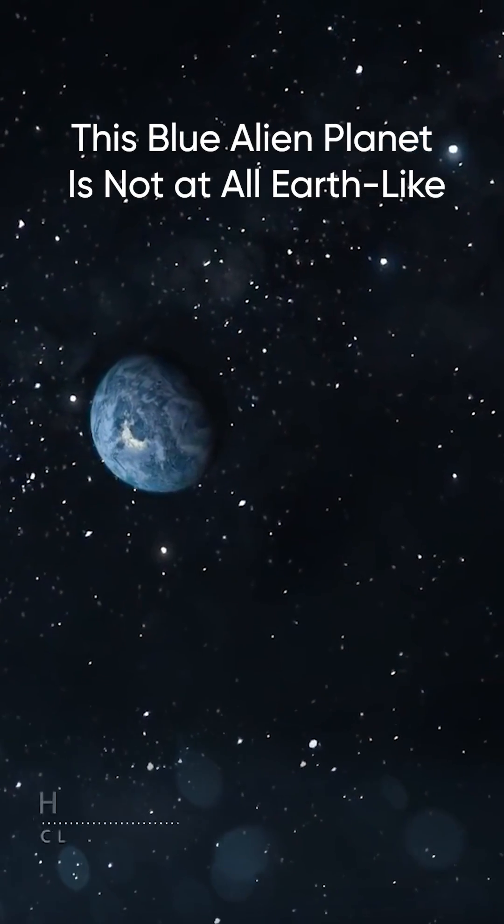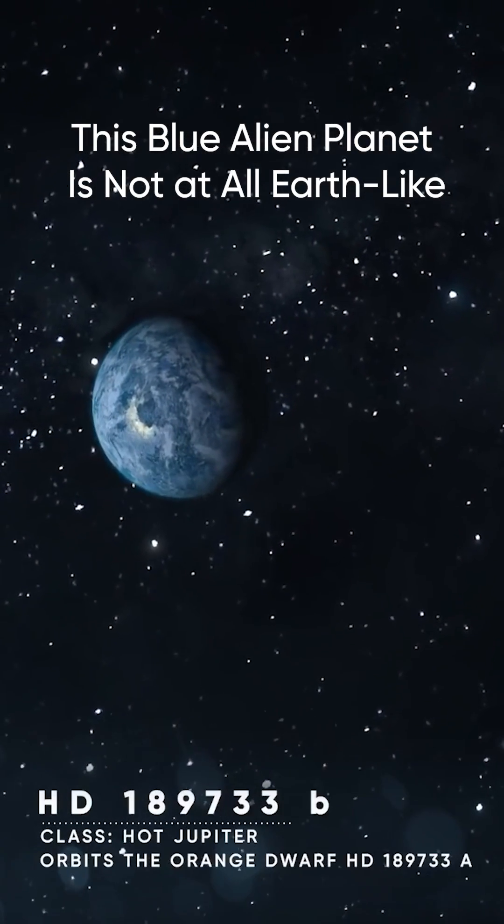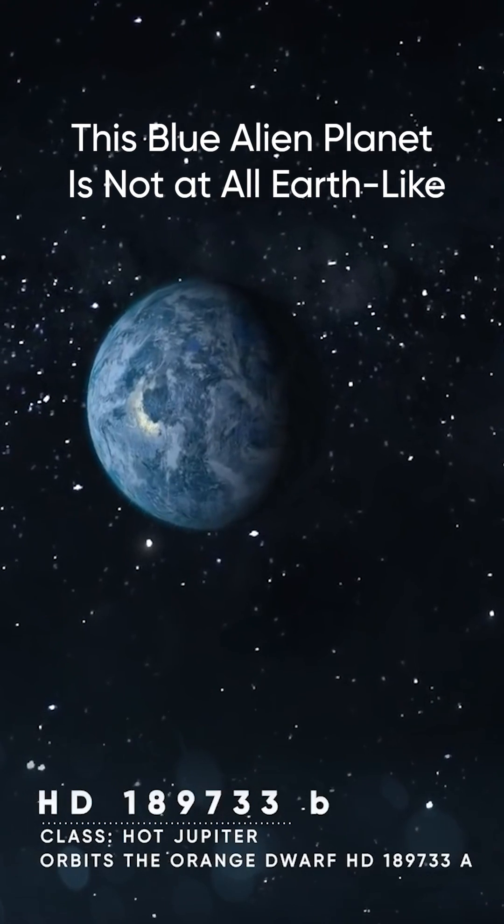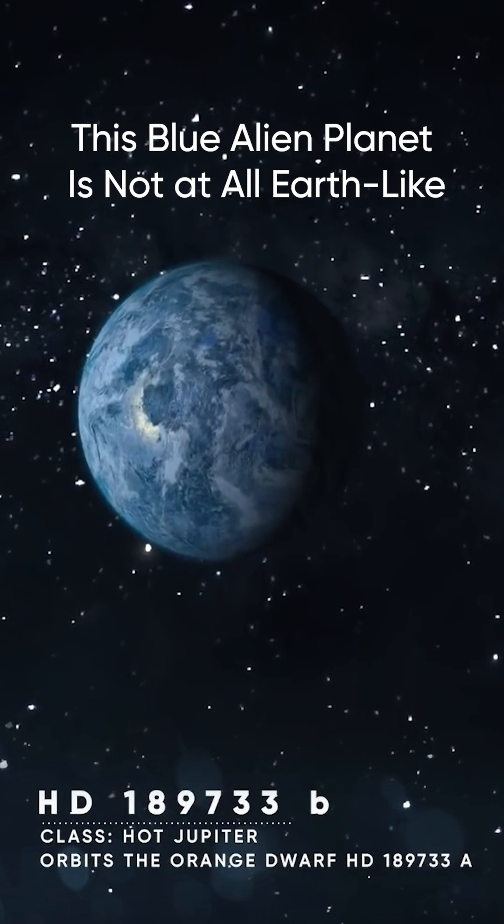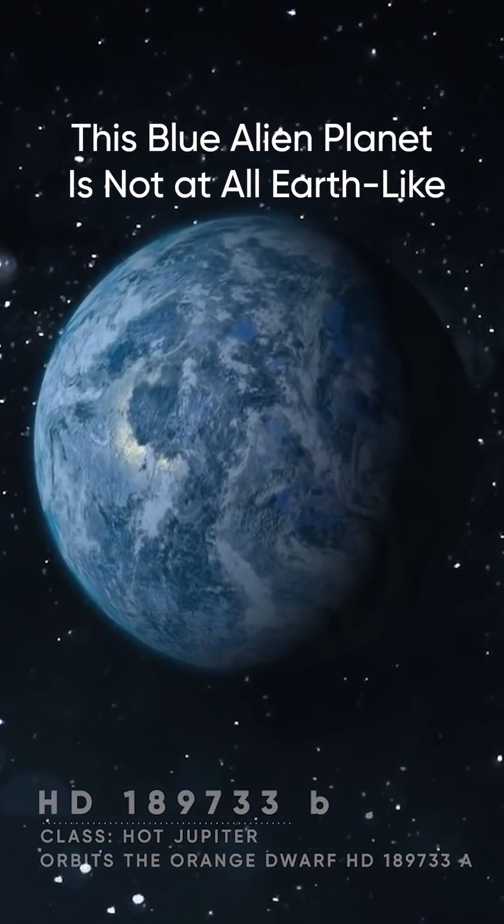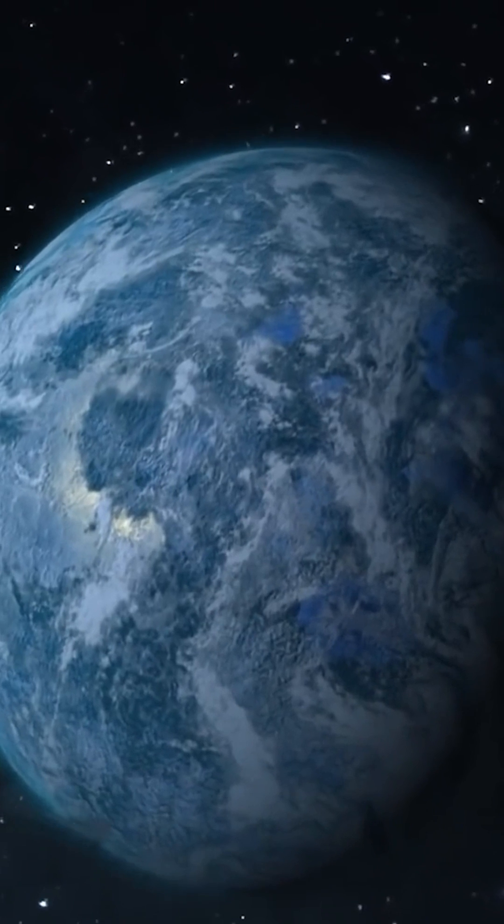When flying past the celestial body HD 189733 b, for example, one might complacently think it a safe planet, as it resembles our Earth by its looks.